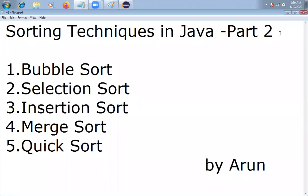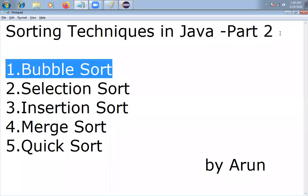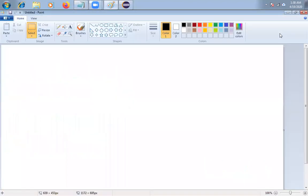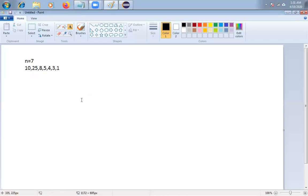Hello friends, my name is Arun. Today I am going to discuss selection sort. In the previous video I already discussed bubble sort. In this video I am going to discuss selection sort — let me explain how selection sort internally works. I am taking n equal to 7 elements, and I want to arrange them in ascending order using selection sort.